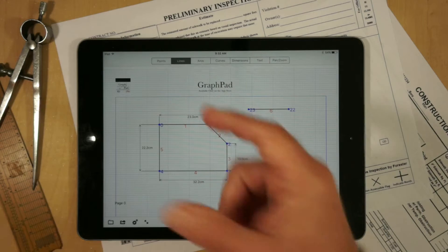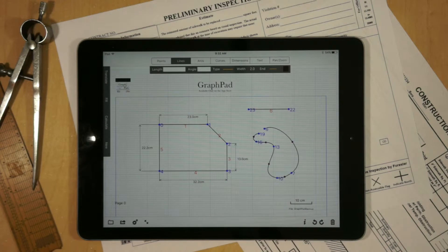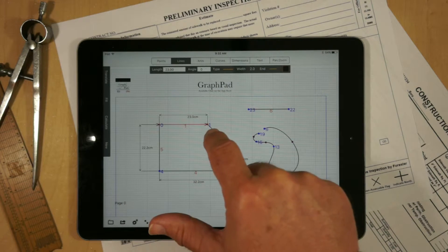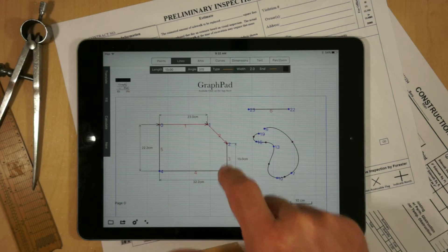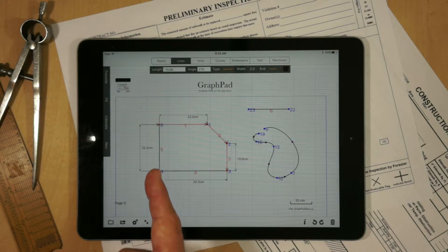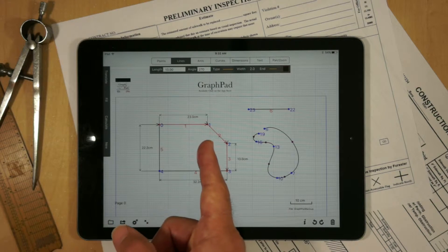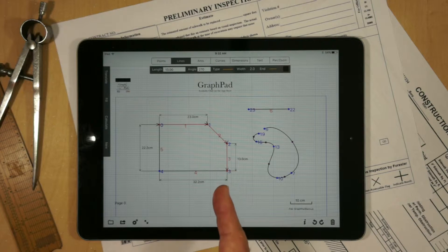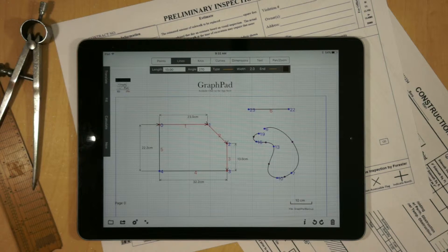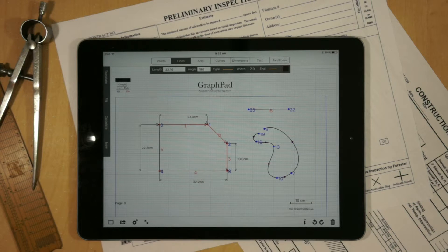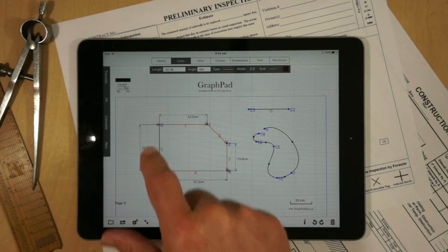To calculate an area, you select the lines around the perimeter in order. You'll notice that as you select a line, it's going to show arrowheads which show the direction. This is another hint to show you that the geometry is connected, because if you connected one out of order, it might show the arrows in the opposite direction.